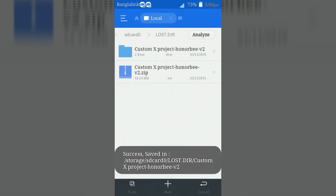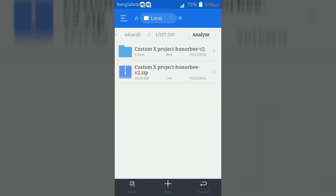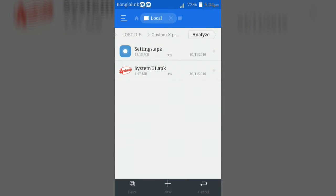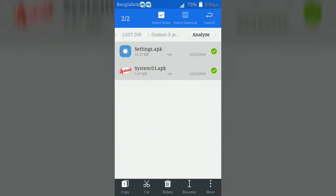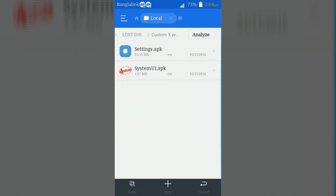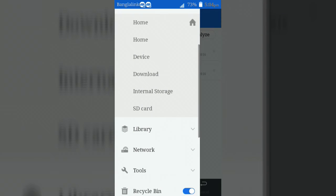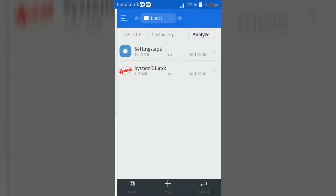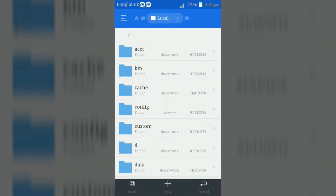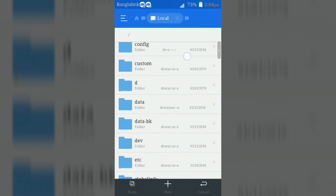After extracting, you will get two applications. Now copy the apps and go to device. Then paste them in system folder.